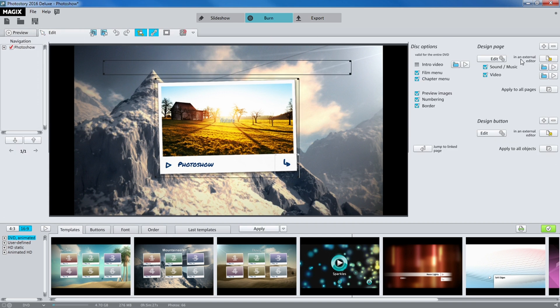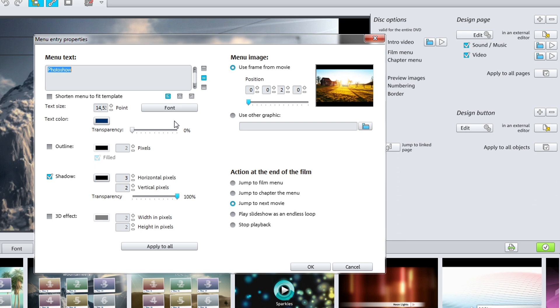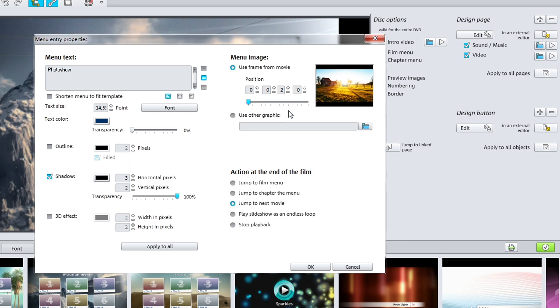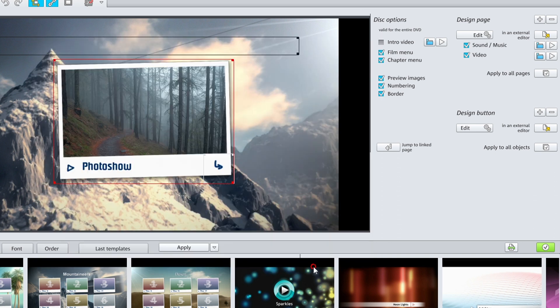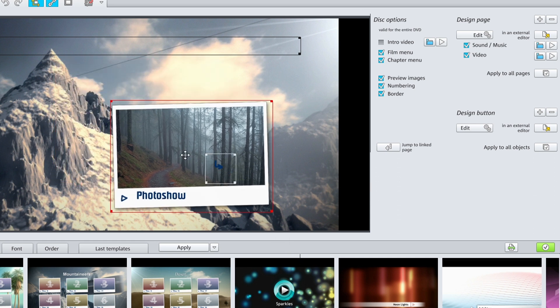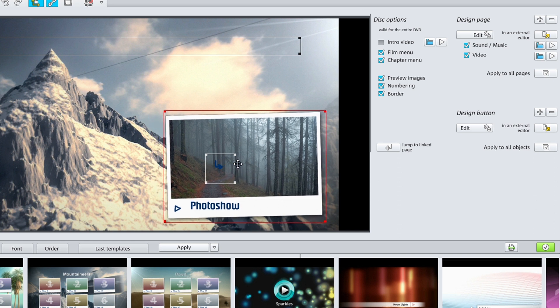Here you can make changes to settings for disc, page, and button design, as well as add buttons, or change the font and order of your menus. The size and position of the titles and images can also be adjusted in the main window by simply dragging them with the mouse.